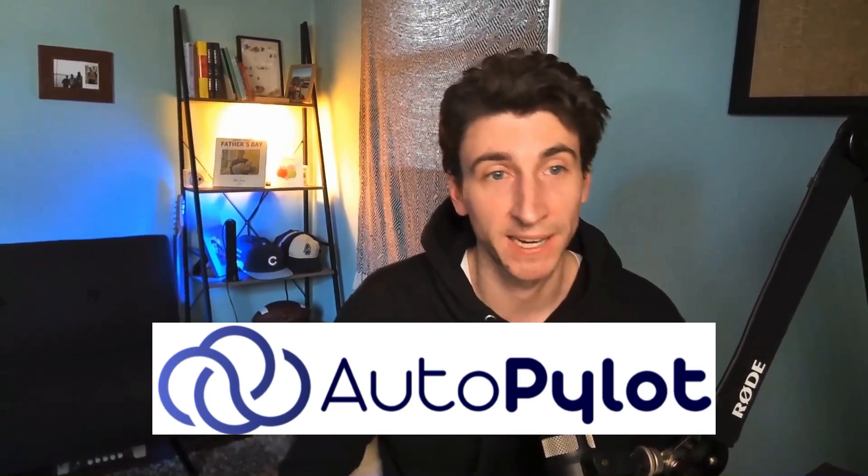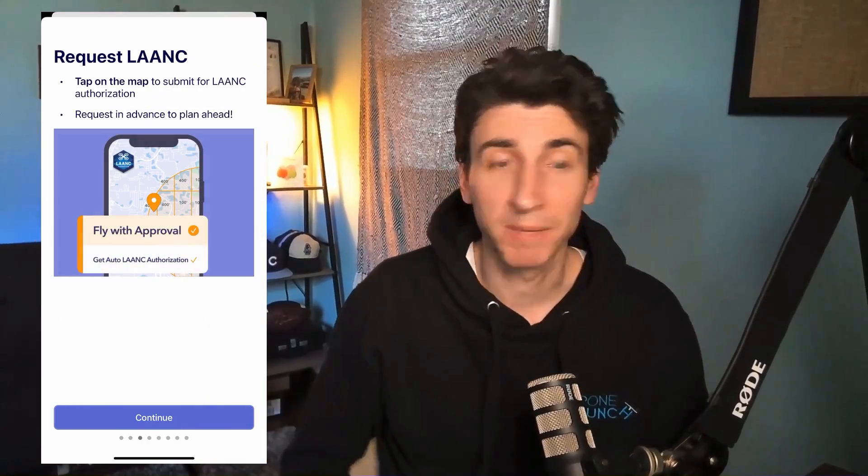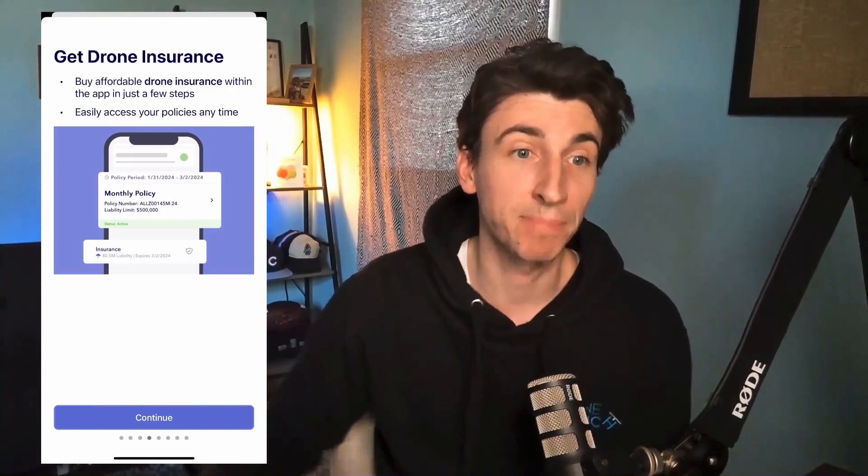That's FlySafe. Before we start this episode, this is a sponsored episode, and I want to introduce our sponsor, Autopilot. Autopilot is an all-in-one, very easy-to-use drone flight planning app. You can plan your flights, check airspace, check weather, and complete flight checklists, all within that application.